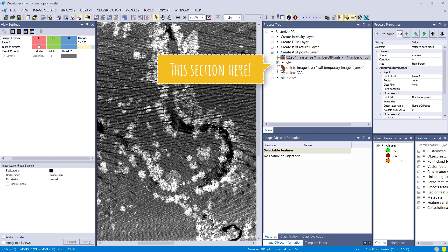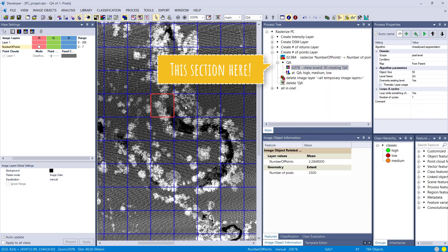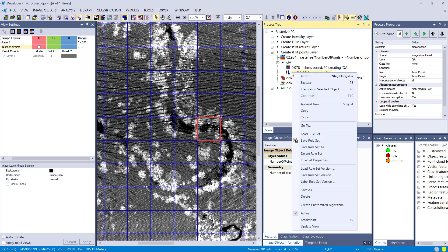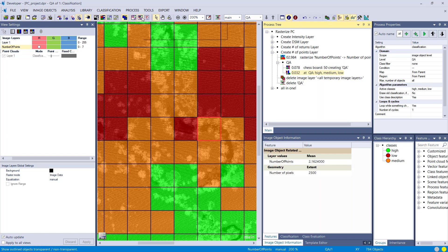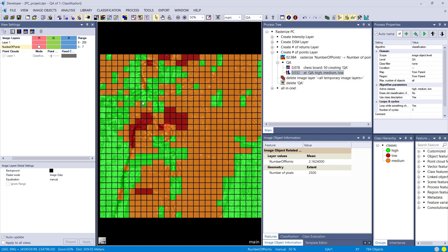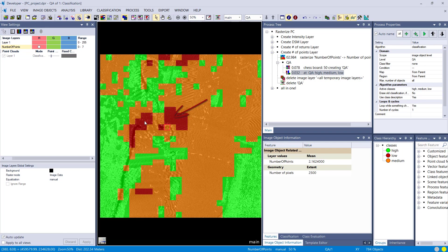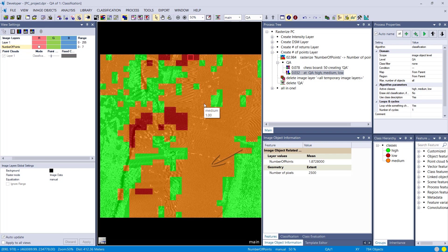That's the number of points. In the next step, I called it quality assessment QA. I do a chessboard segmentation, and then I classify my image objects based on the number of points. I right away see that I have red areas with a low number of points. These might be areas that I need to investigate more or just take into consideration for my classification. Orange is medium, and green is a higher number of points.